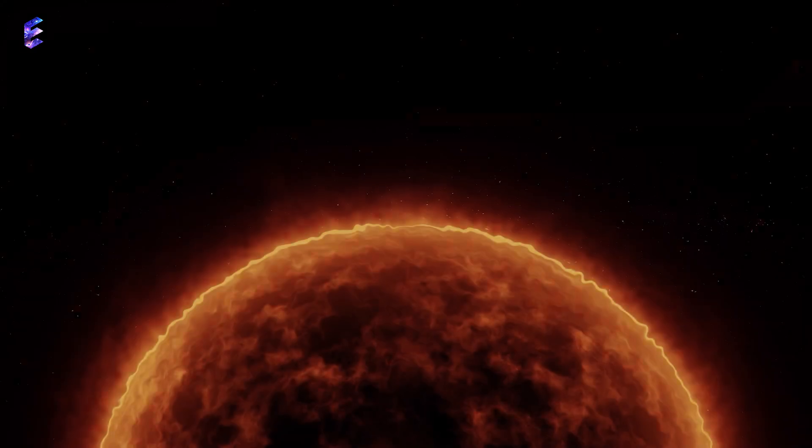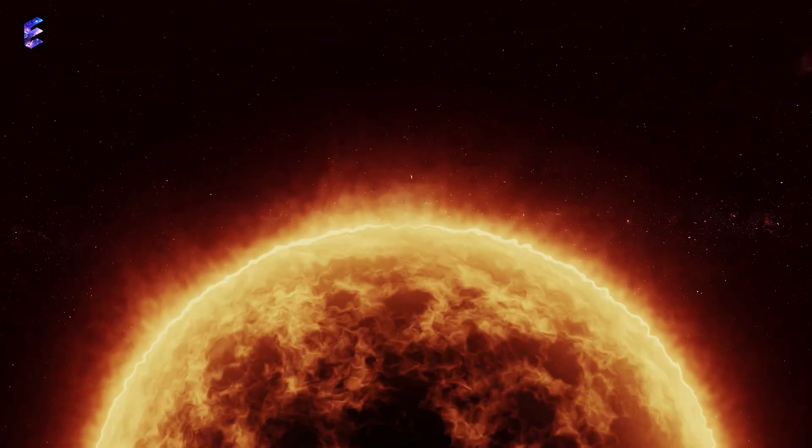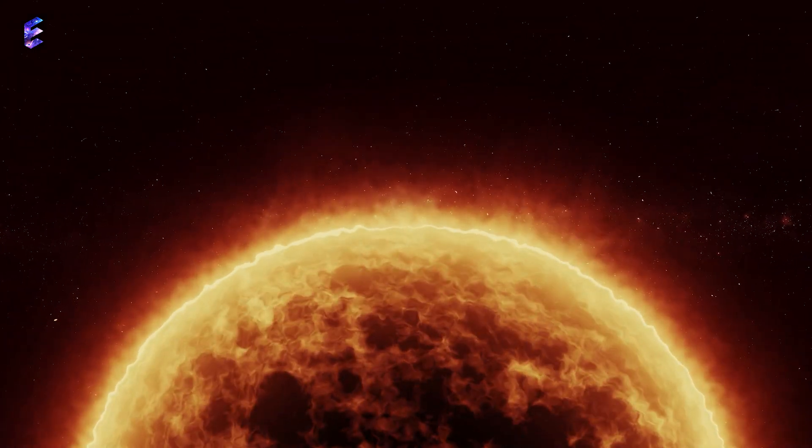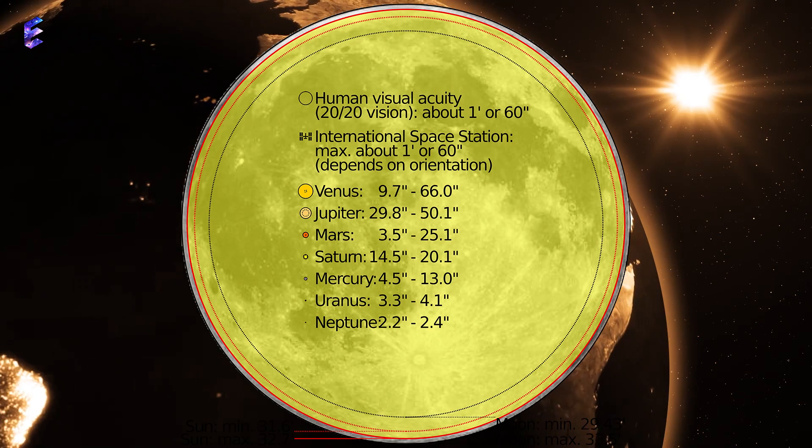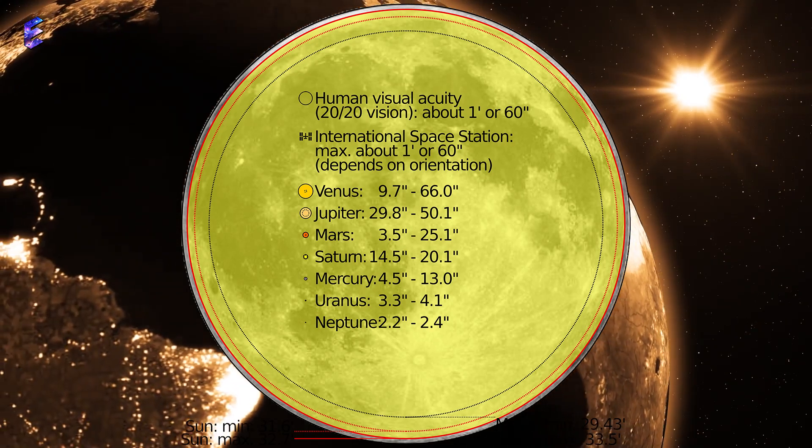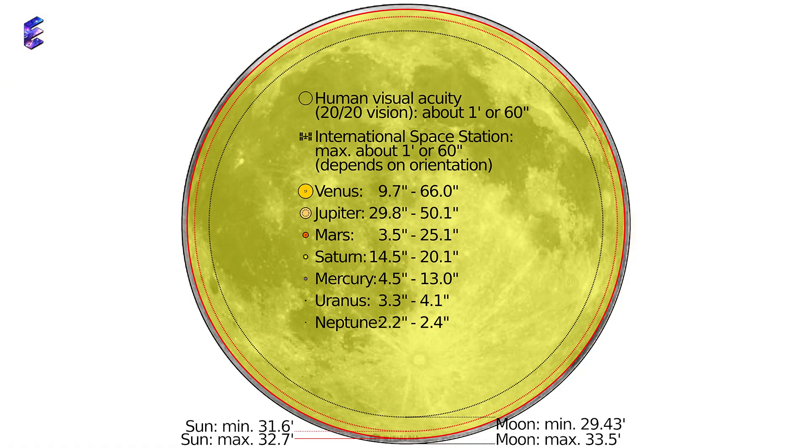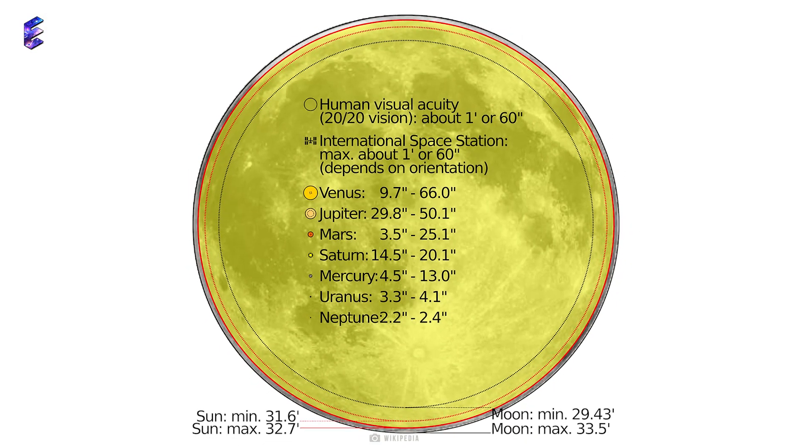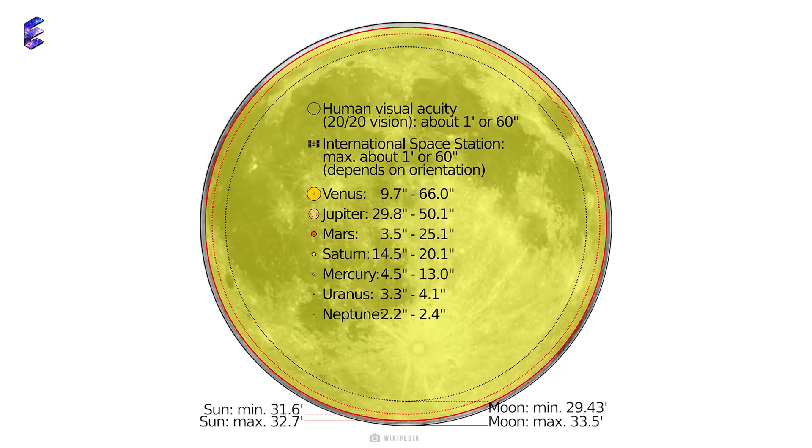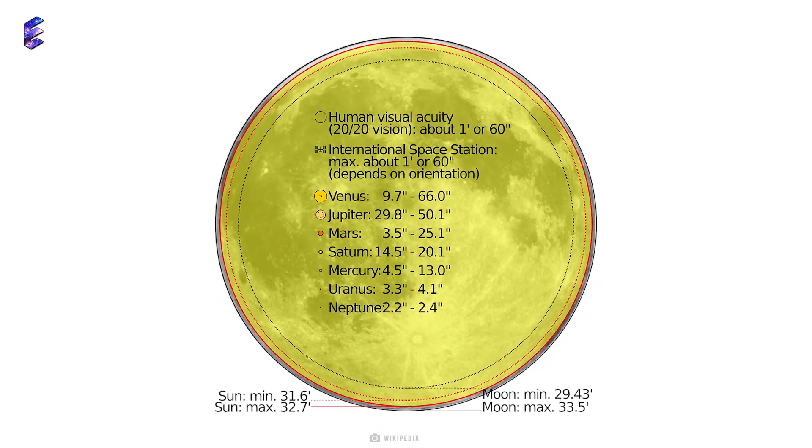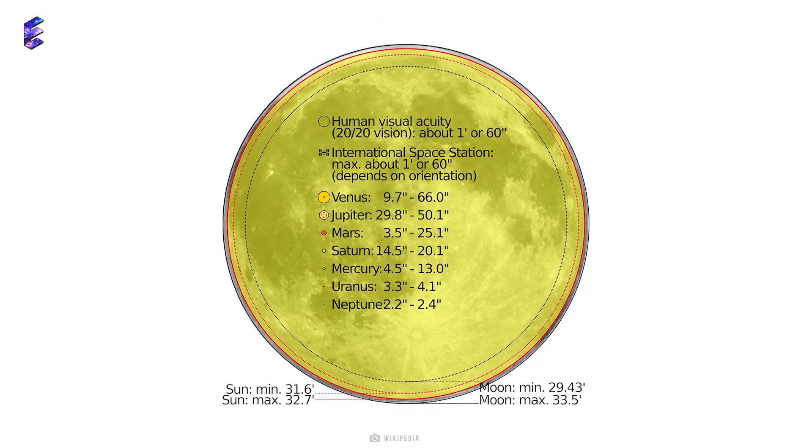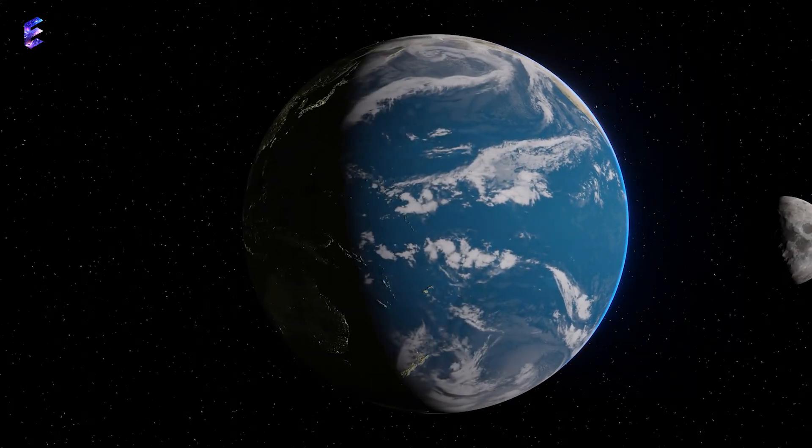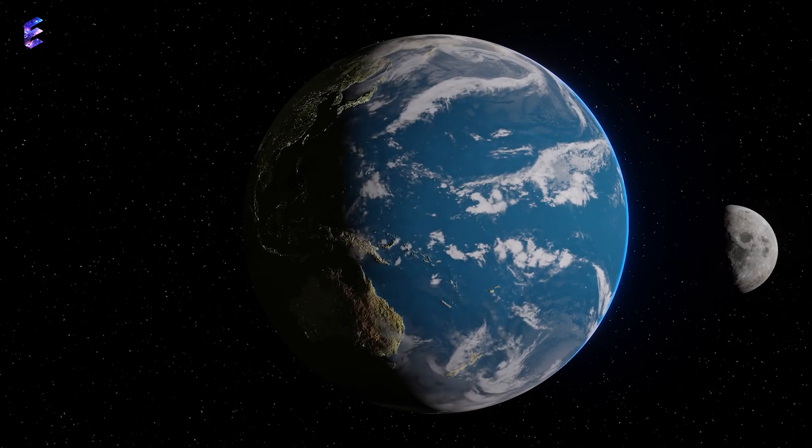Even though the Sun is 400 times bigger than the Moon, it is also 400 times farther away from us. This means that the apparent size of the Moon as well as the Sun in the sky is the same. Isn't that an amazing as well as a mysterious coincidence?